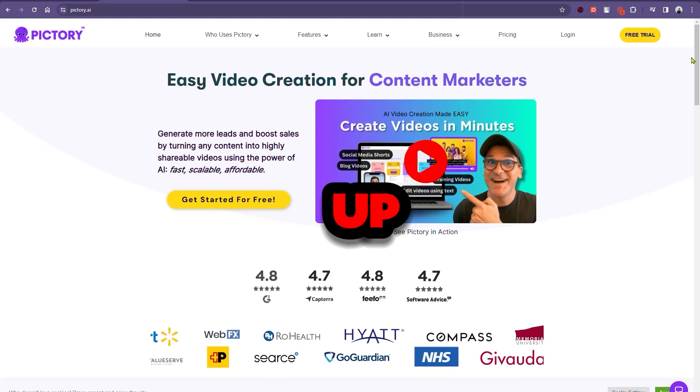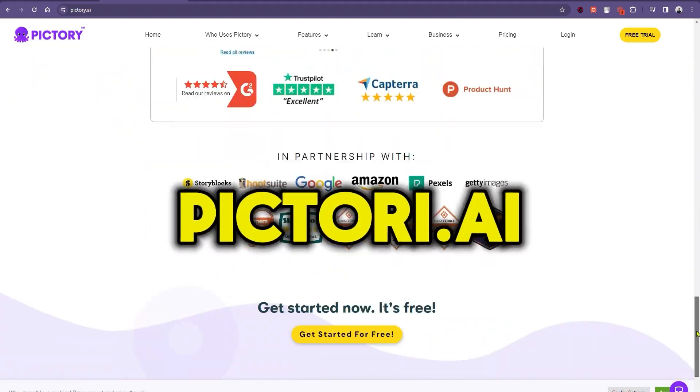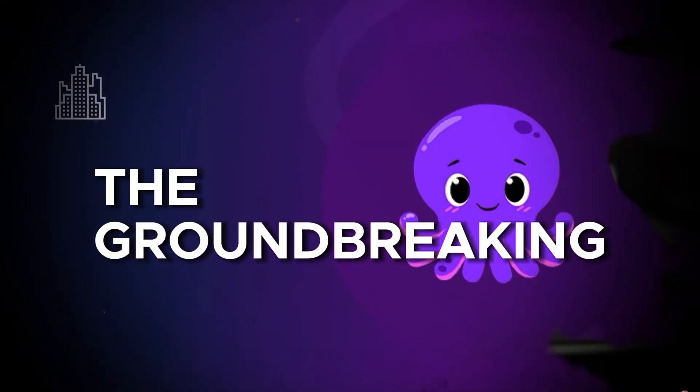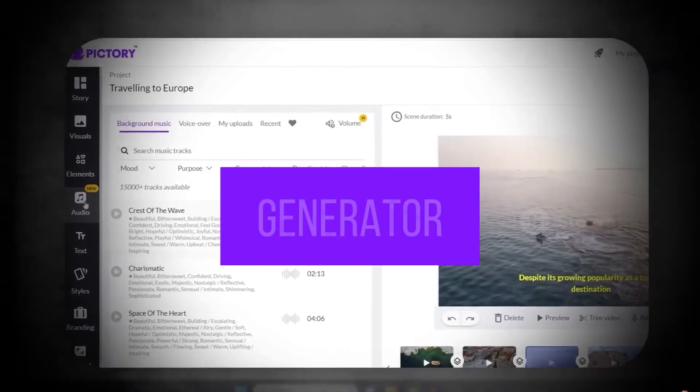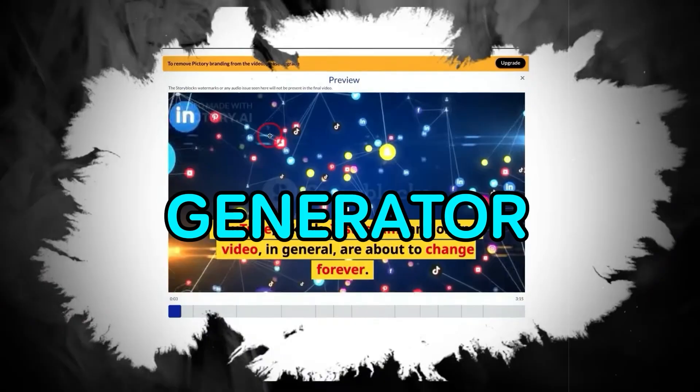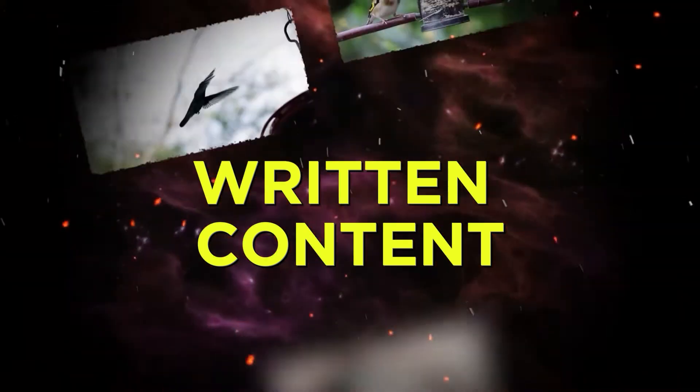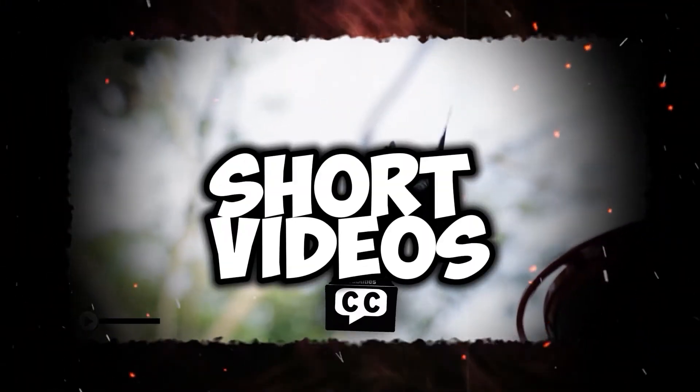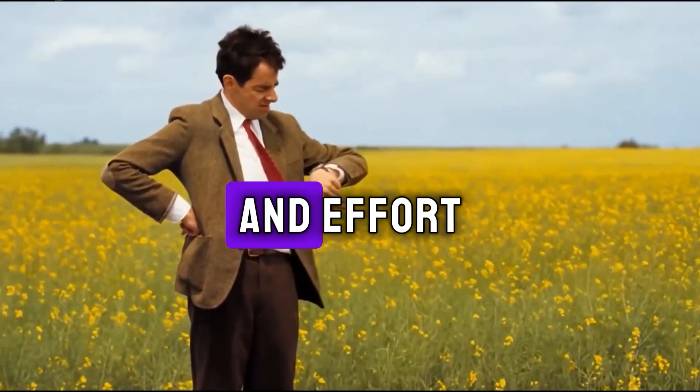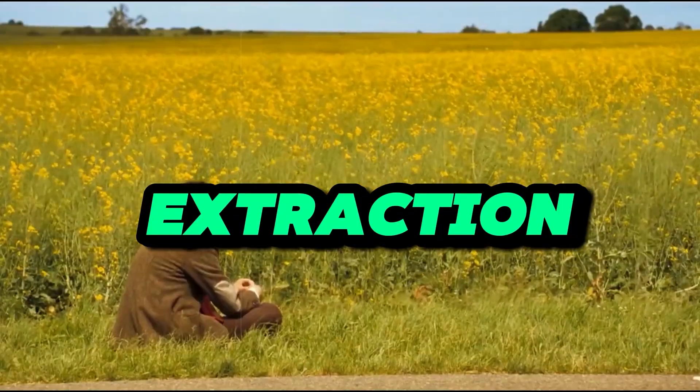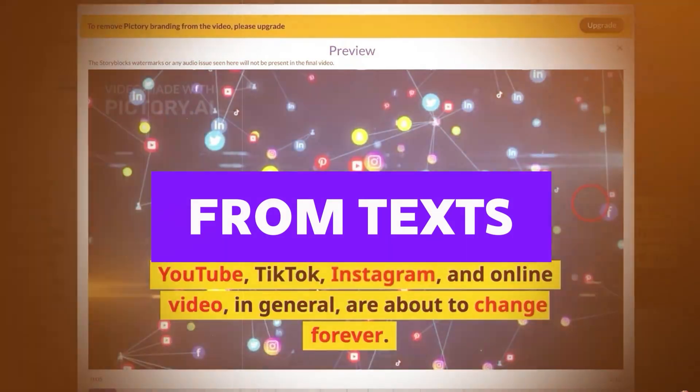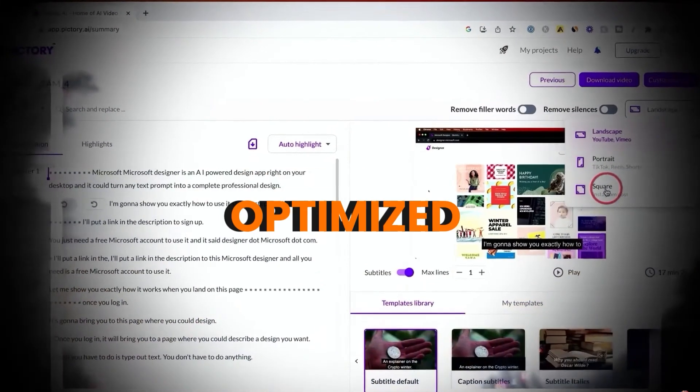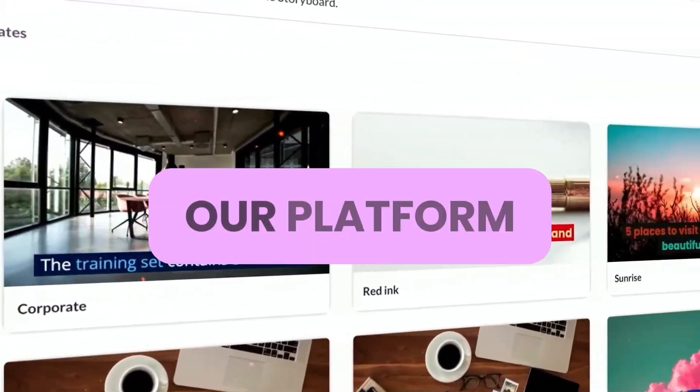Next up on our list is Pictori.ai. Introducing Pictori, the groundbreaking AI video generator. It's basically a text-to-video generator that effortlessly transforms lengthy written content into captivating short videos. This tool saves tons of valuable time and effort by automating the extraction of valuable information from texts, resulting in eye-catching videos optimized for social media, driving increased traffic to our platform.